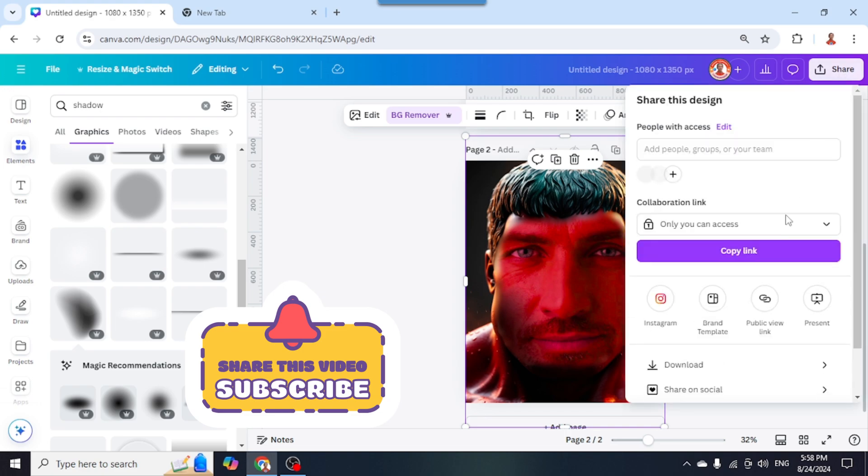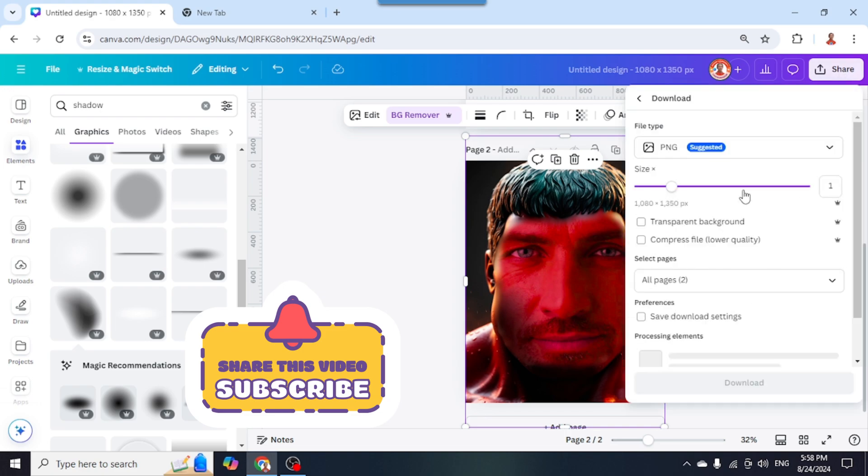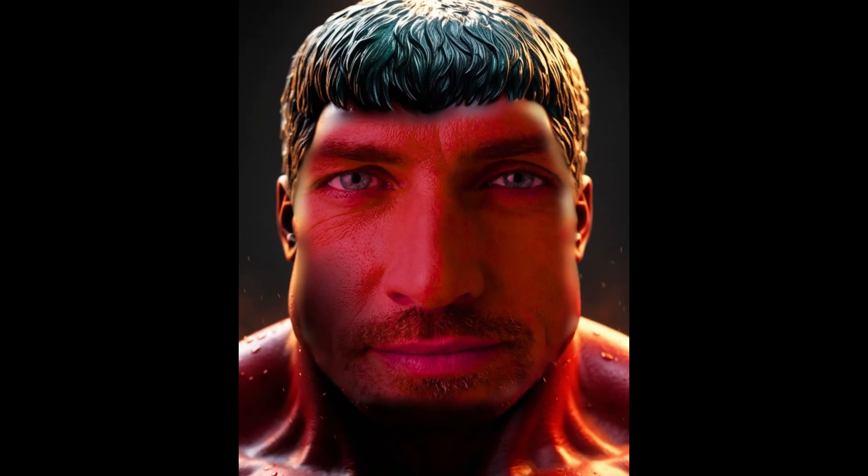Okay, so this is the tutorial. See you in the next video and have fun with Canva!